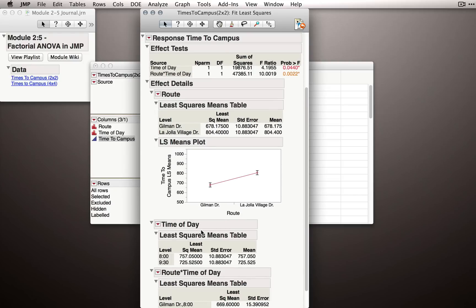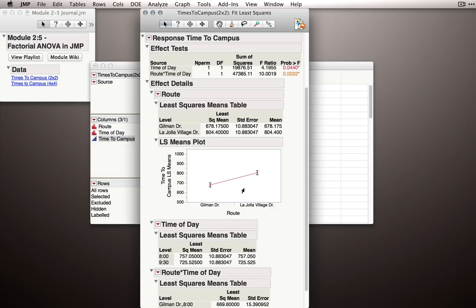For the route least squares means plot, we see Gilman Drive and La Jolla Village Drive on our x-axis, and our y is the y variable, that is, the time to campus means. What we have around each of the points is a confidence interval. It's the 95% confidence interval about the mean for each of those routes.